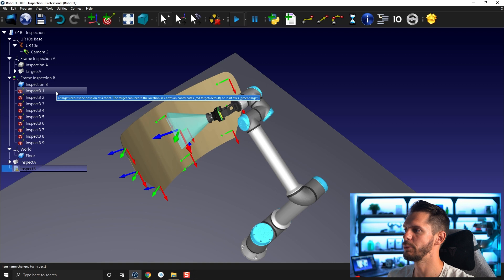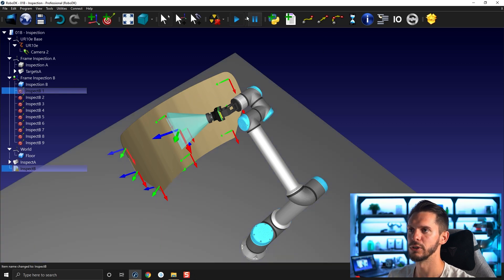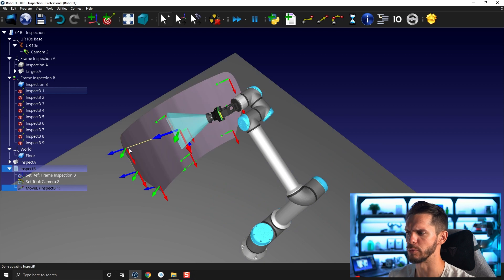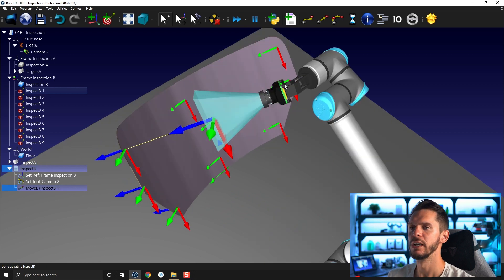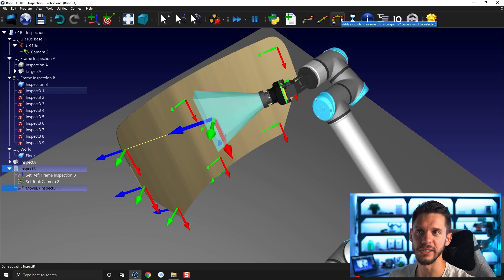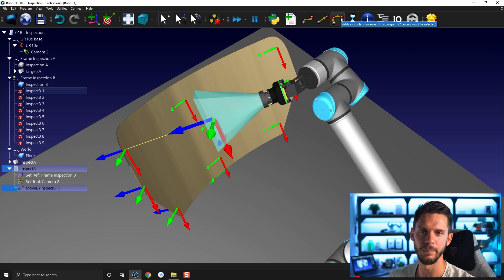And I will start by adding a linear motion. So this is the first thing I need to do is add a linear motion to the first point. So the way circular motions work, if you bring your mouse on top of the circular motion here, add a circular movement to a program, two targets must be selected. So circular motions in robotics in general will take the position where the robot is. This is the same for all motions.